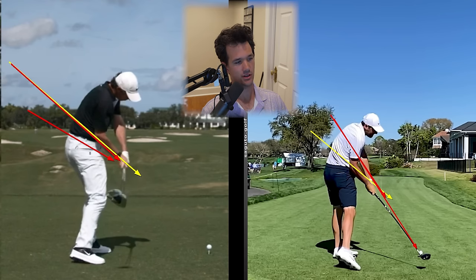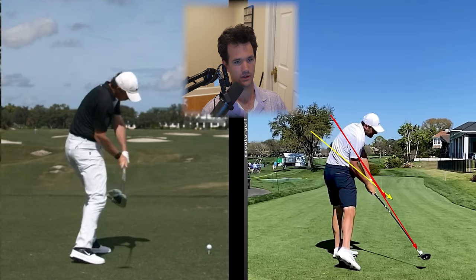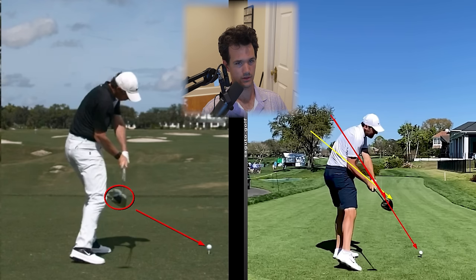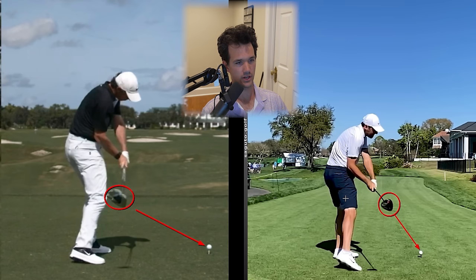If you find yourself in that territory, look how low that club is to the ground approaching impact — versus Scheffler. McIlroy's club is somewhere closer to the right leg, and that's much more in-to-out. So what does this mean for you? When you're doing your downswing, pay attention to the path of the club and try to avoid getting too under.